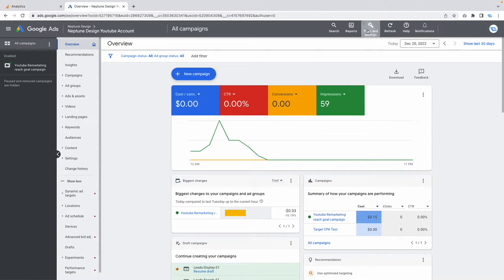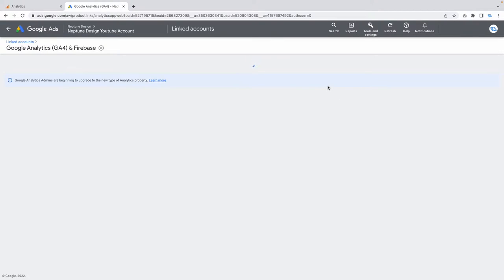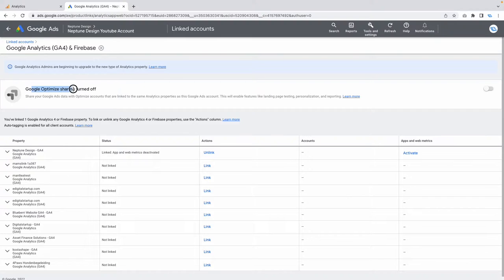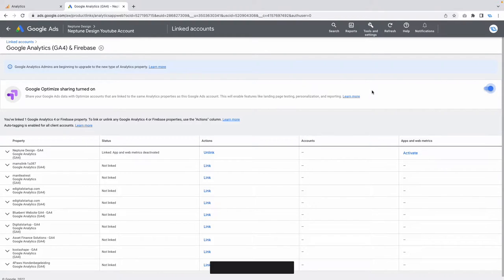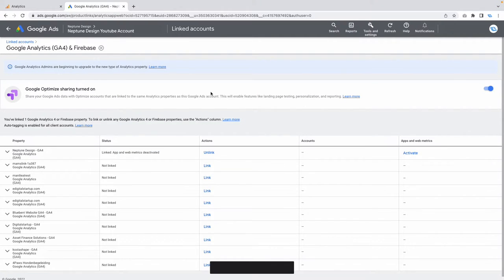In Google Ads, go to Tools and Settings, then go to Linked Accounts. Once you're in Linked Accounts, you'll see everything linked to your Google Ads account. This is a very important step — click on 'Manage and Link.' You'll see a setting that says 'Google Optimize sharing turned off,' and this needs to be turned on for your audiences to populate. Select the switch, and you'll get a notification confirming it's been switched on. That's step number two — very easy, very straightforward, but make sure it's switched on.